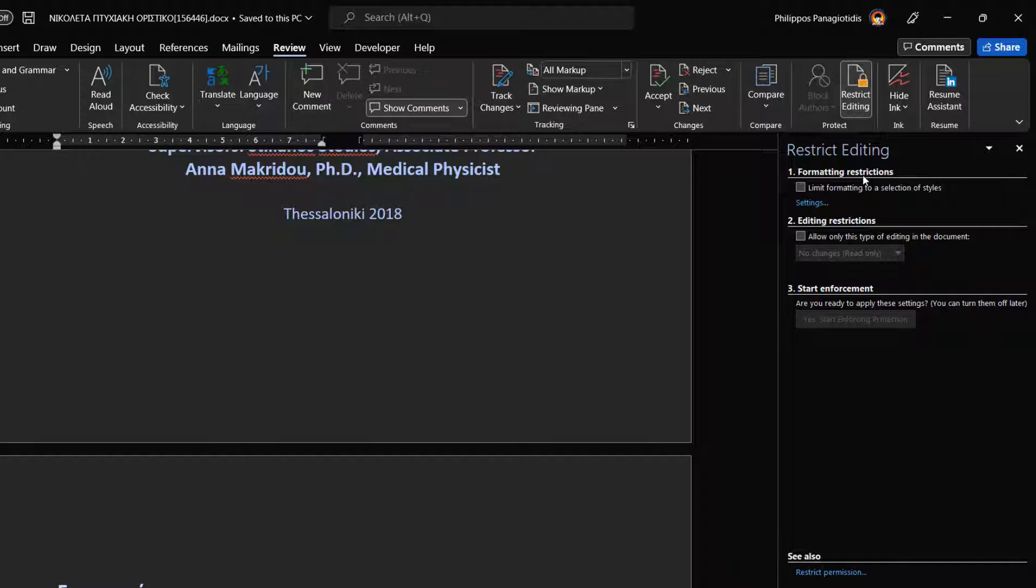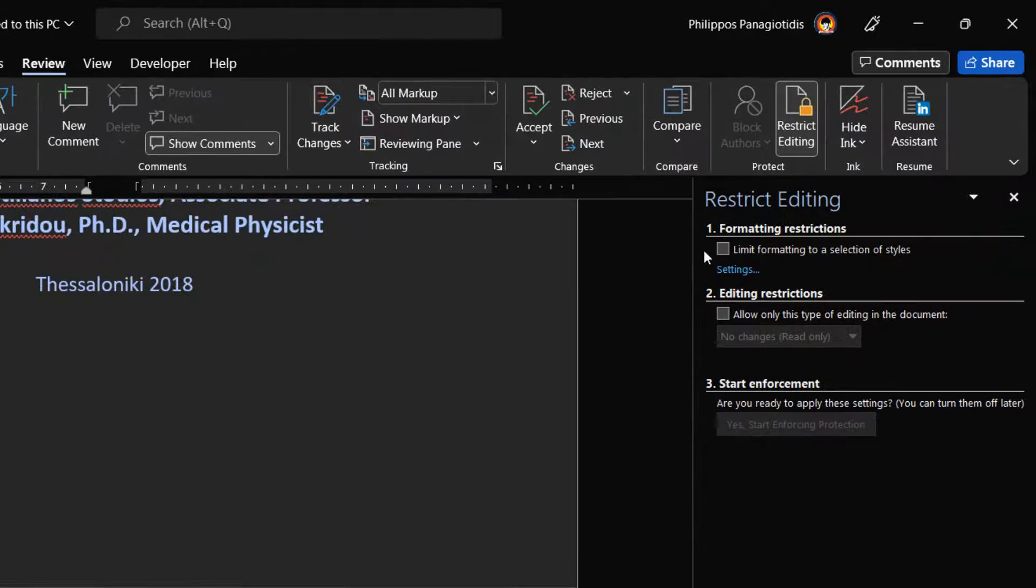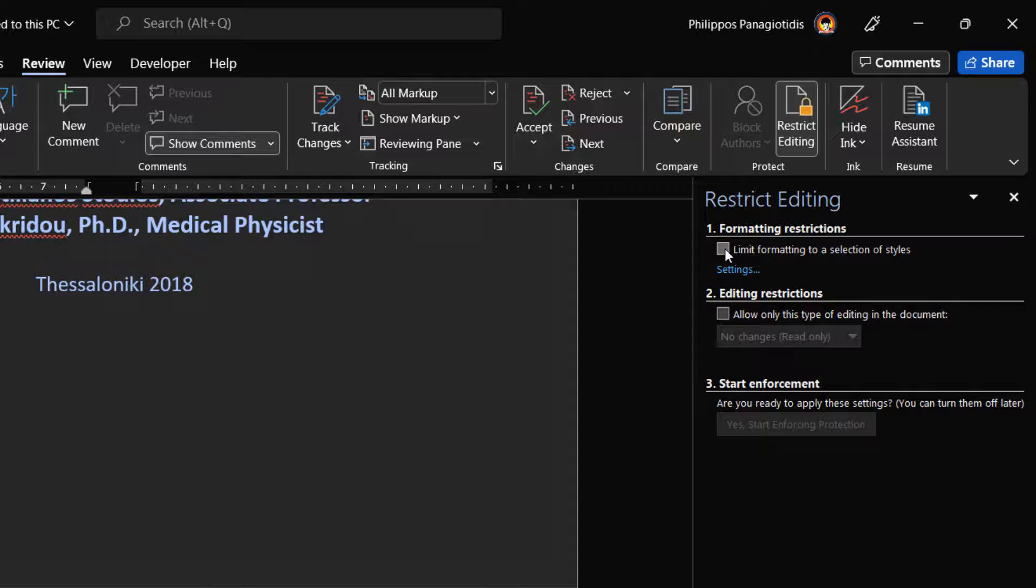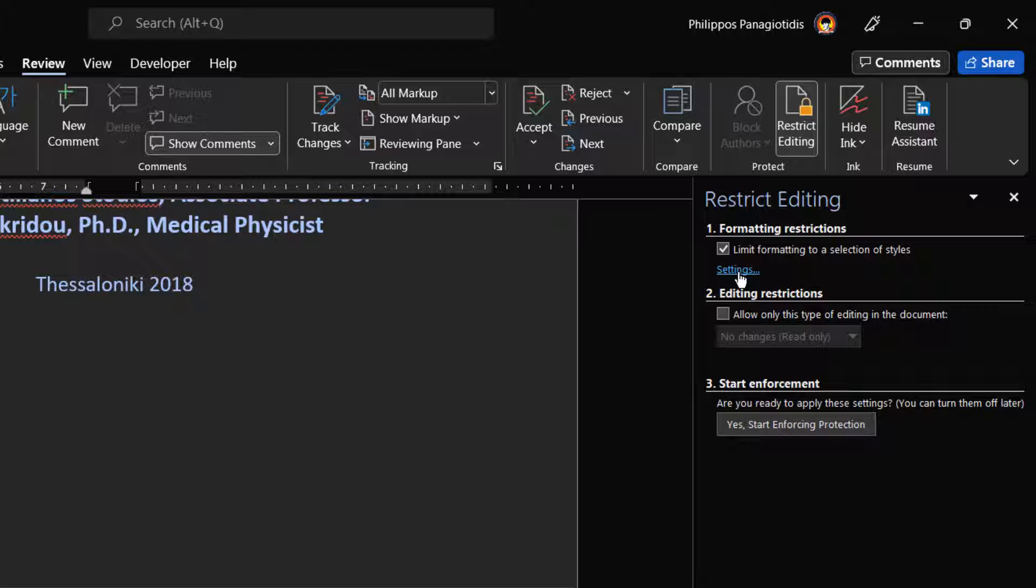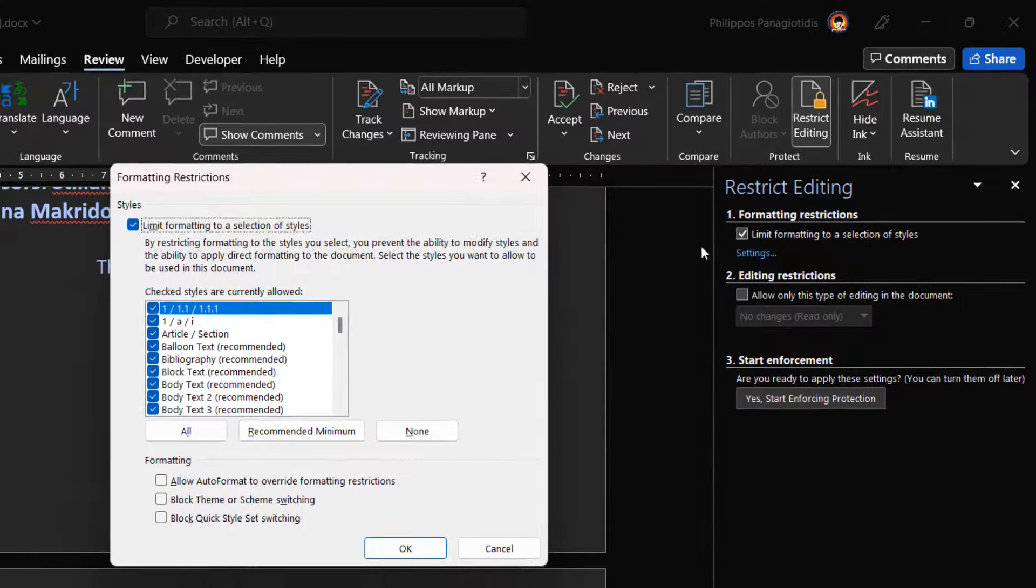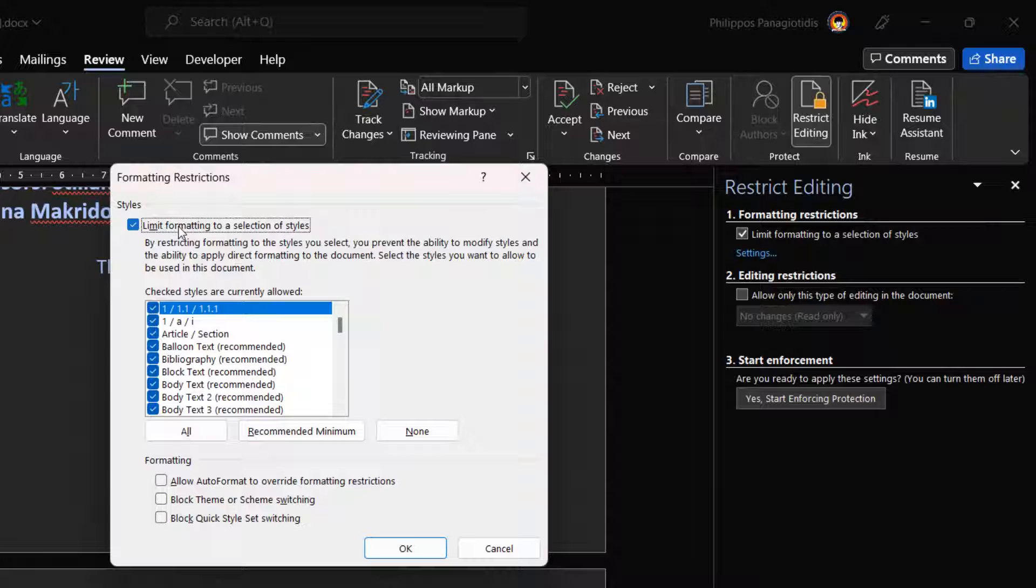The first area is Formatting Restrictions, where we activate the checkbox at the right, we can limit formatting to a selection of styles. We can also select the Settings command beneath for further more adjustments. Once selected, the Formatting Restrictions dialog box appears. Here we can activate the checkbox at the left of the command.